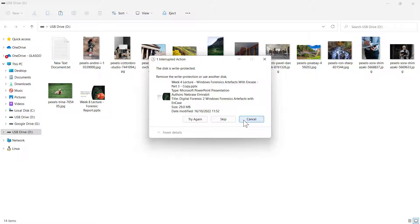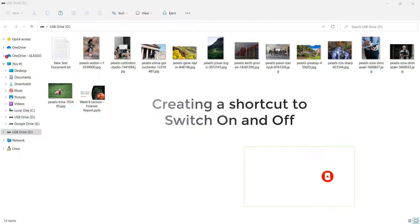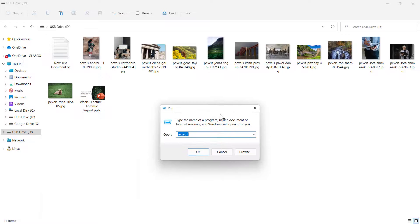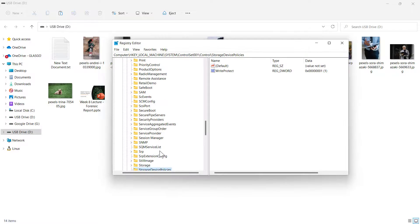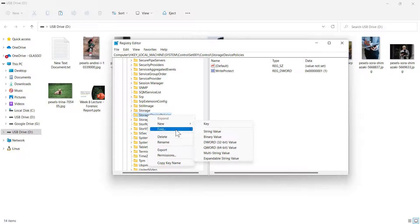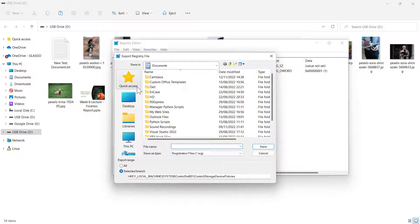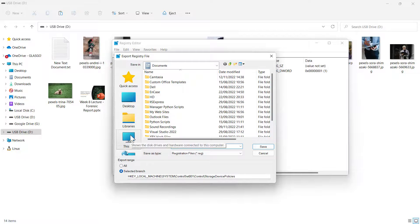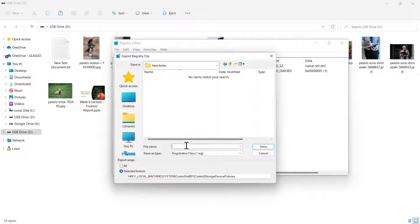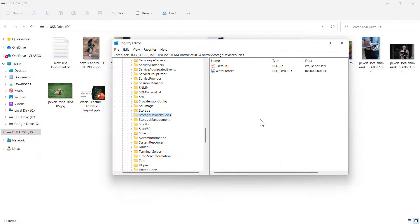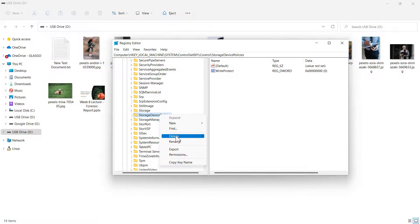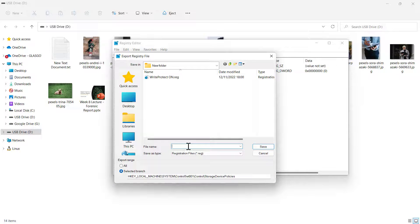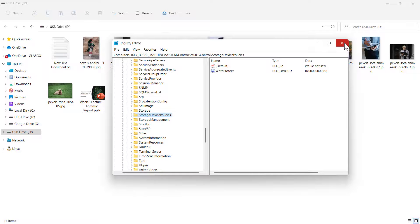Also before we end, you can disable this one and you can send a shortcut to your desktop. You can export it. Click on export and then let's say we need to export this one to my C drive new folder. I'll export it here. WriteProtect, I'll name it on, save it. And let's change the value to zero and let's export it again. Export WriteProtect off. This one we need to switch it on and off.